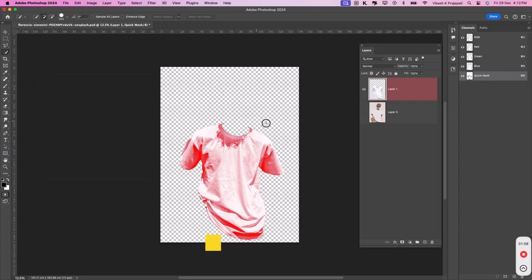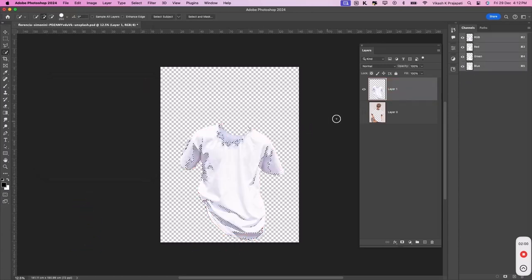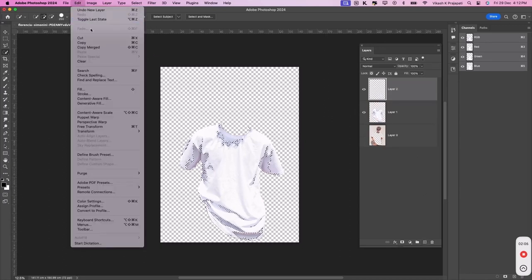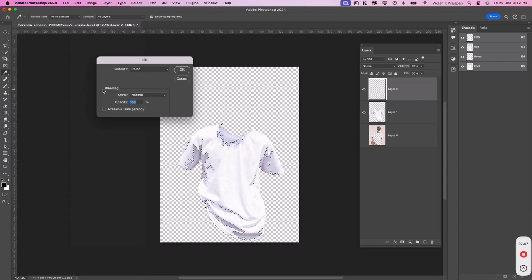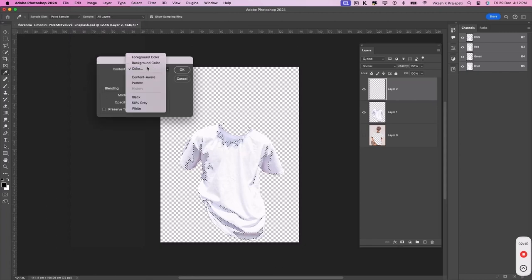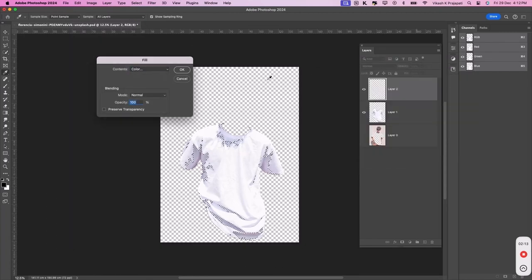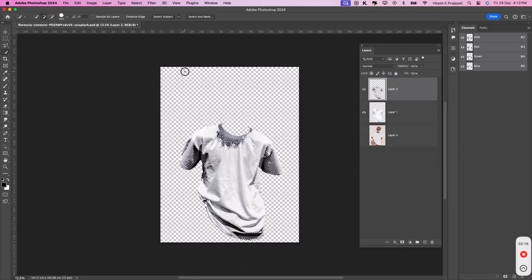Now, press Q again. Create a new layer. Go to edit, fill and fill black color. This is our shadow layer.